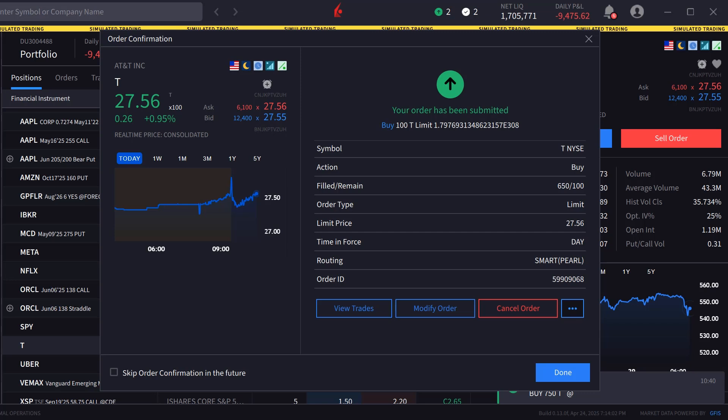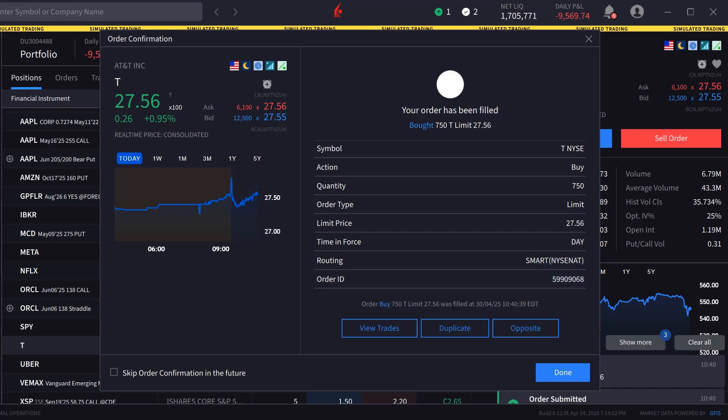If the investor clicks on the three dots next to Cancel Order, they can pause execution, duplicate the order, or create the opposite order ticket.